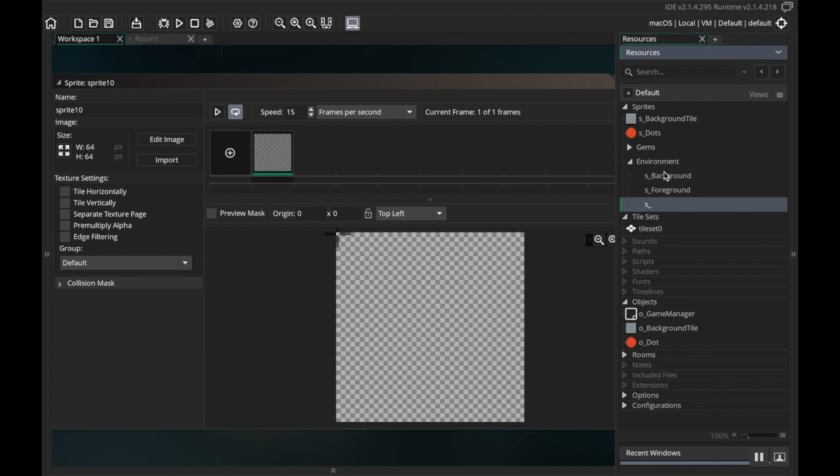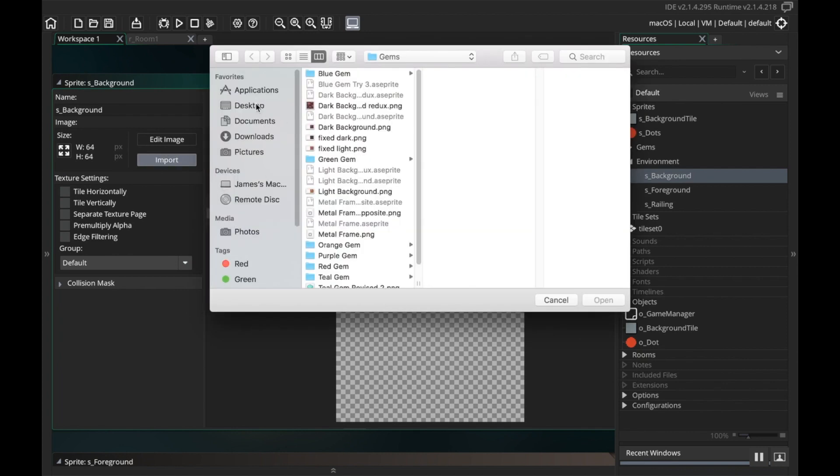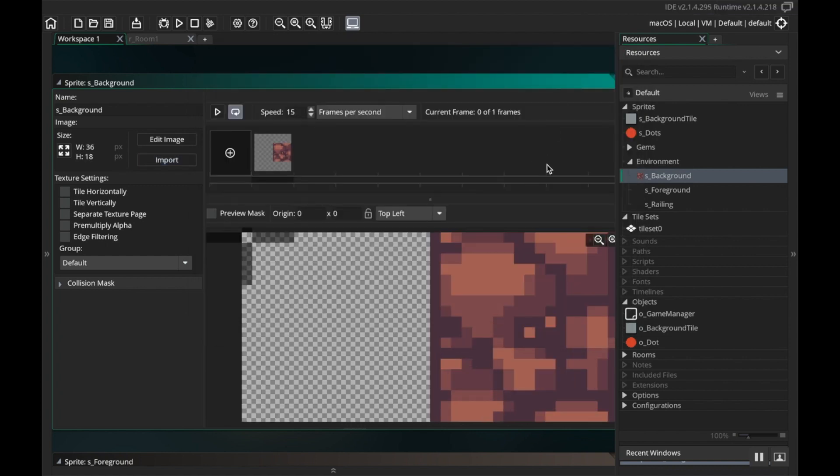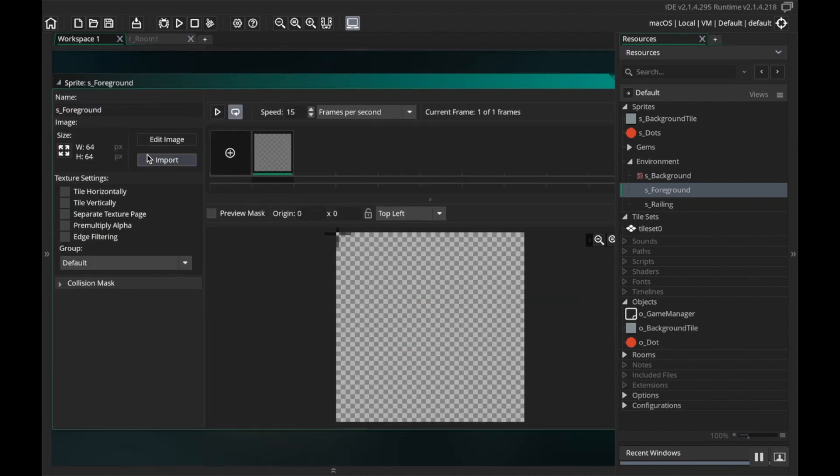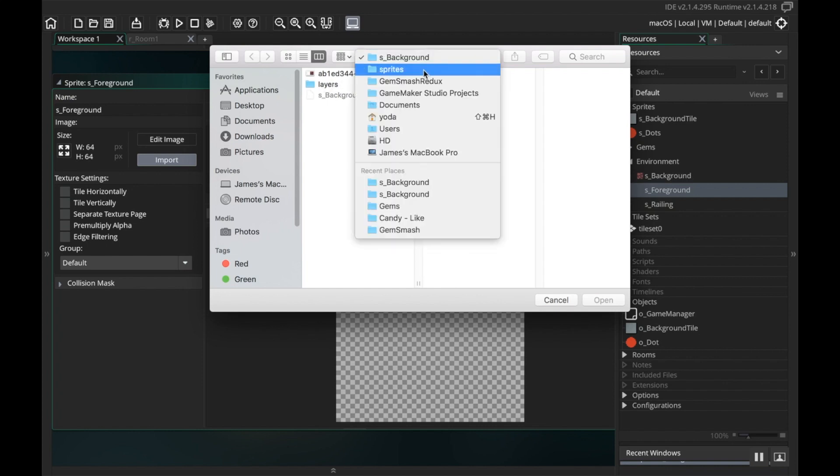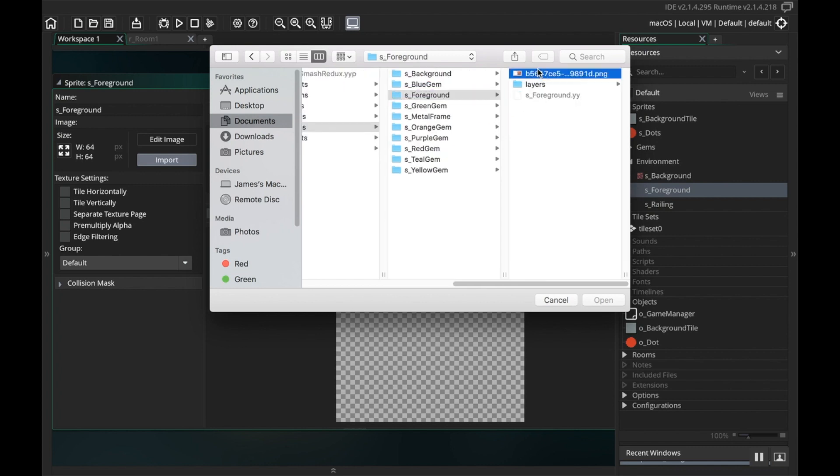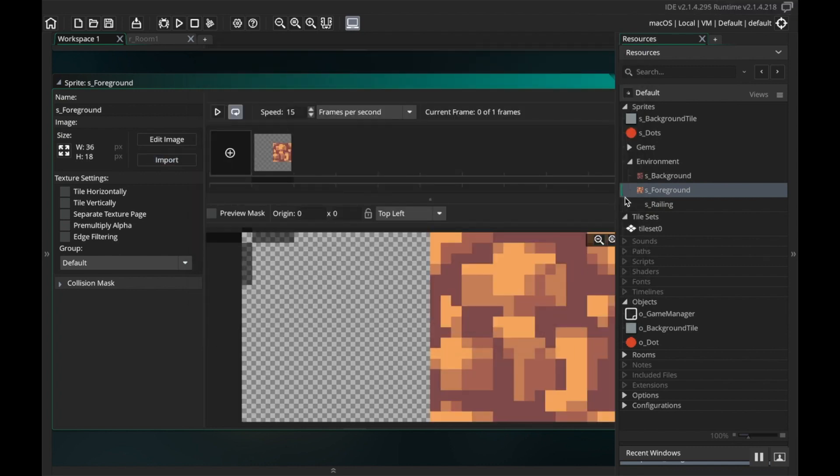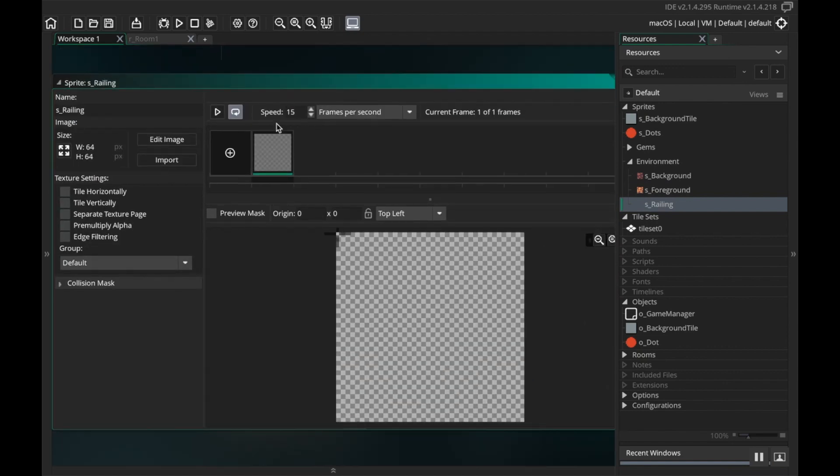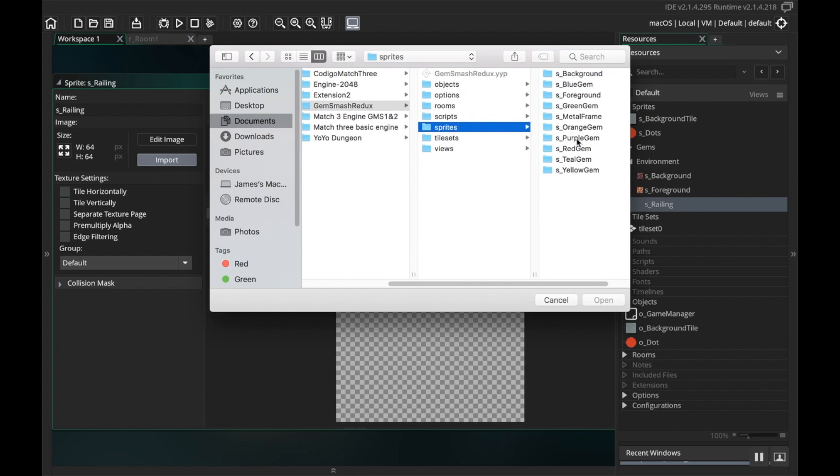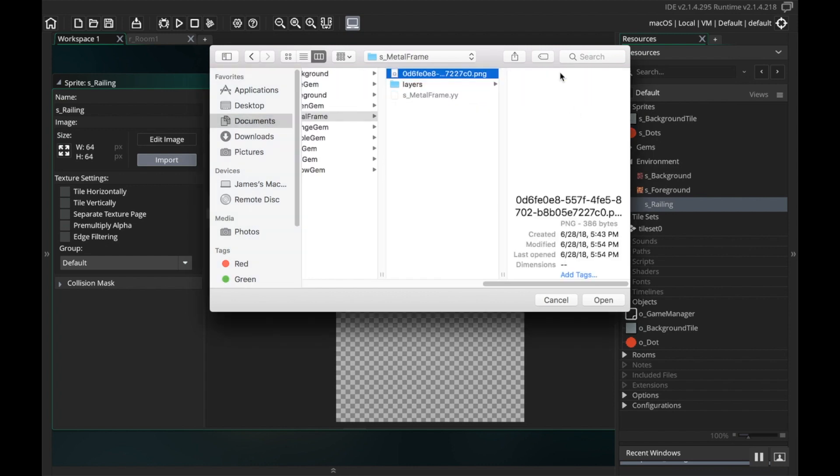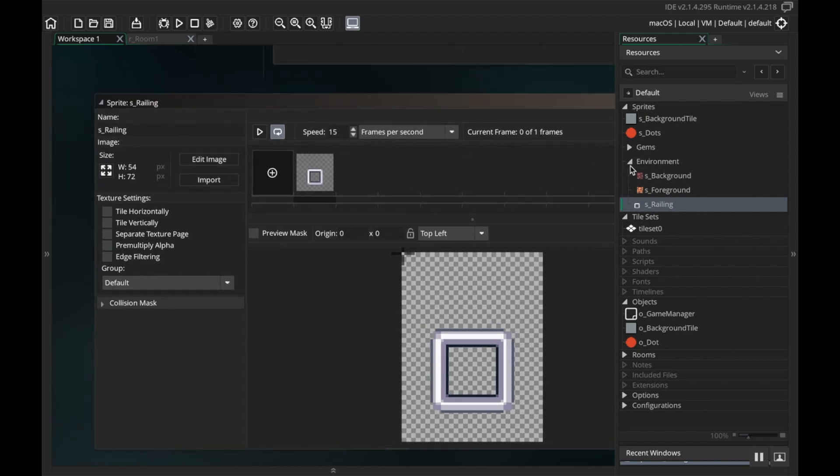I'm gonna call this one s_background, one more create sprite s_foreground, another one s_railing. So I'll go to my background here. I'm gonna import my image, and my image is in kind of a weird spot here. Background, yeah that's the right one.